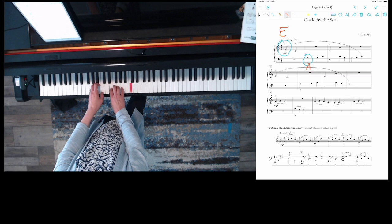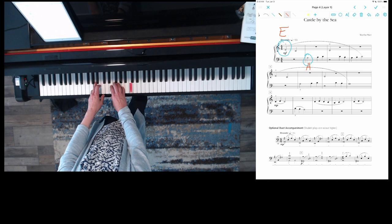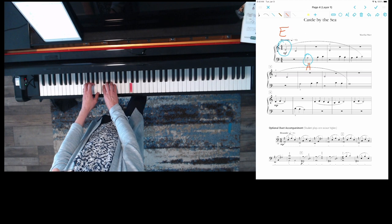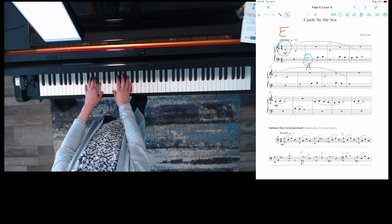One, two, here we go. E, C, A, B, C, D, C, B, A, B, C, E, C, A, B, C, D, C, B, A.